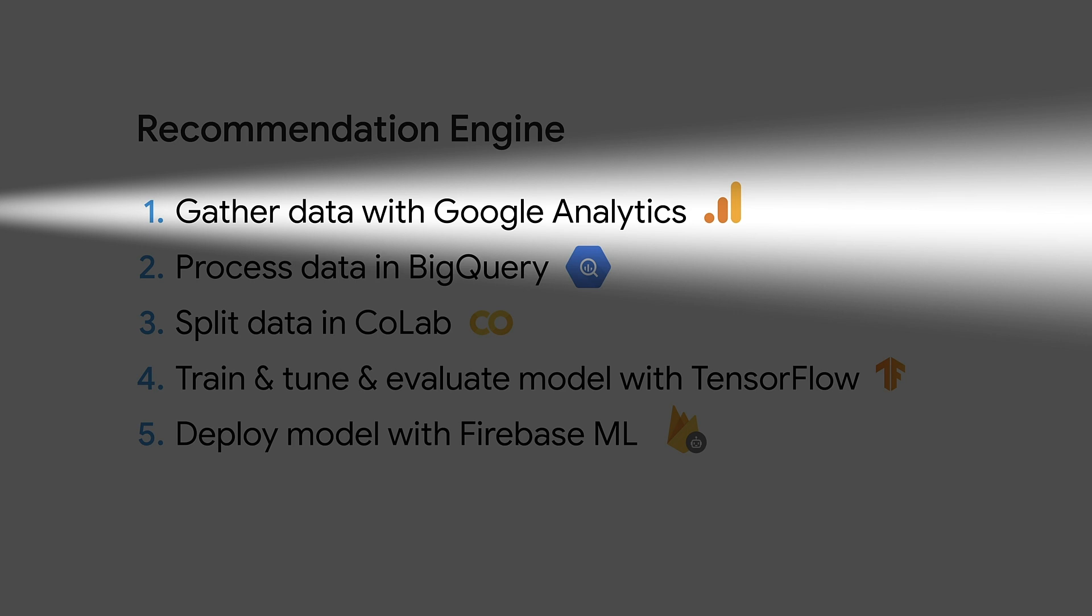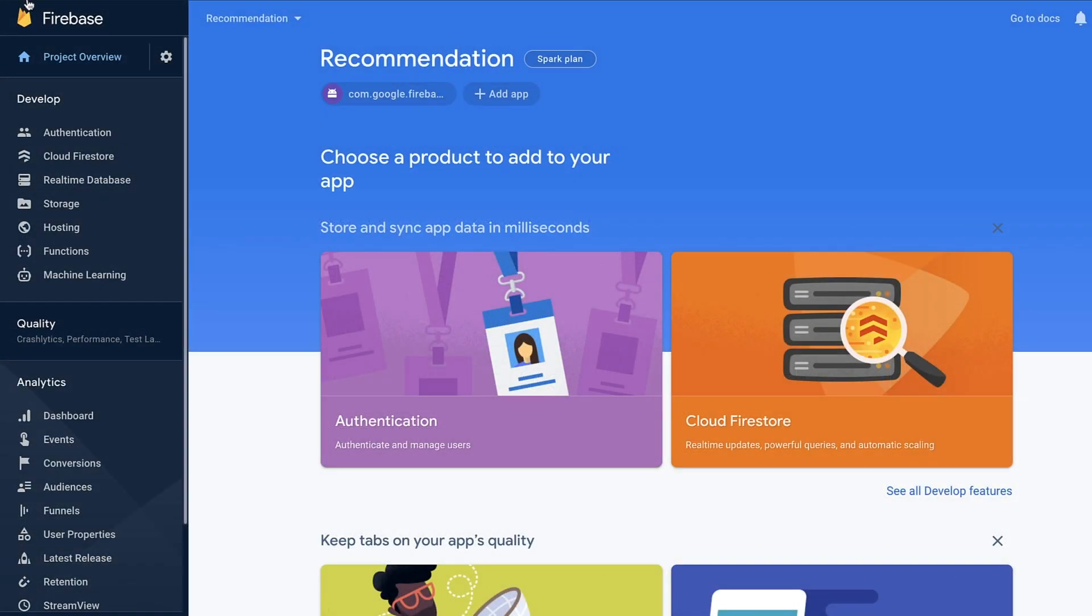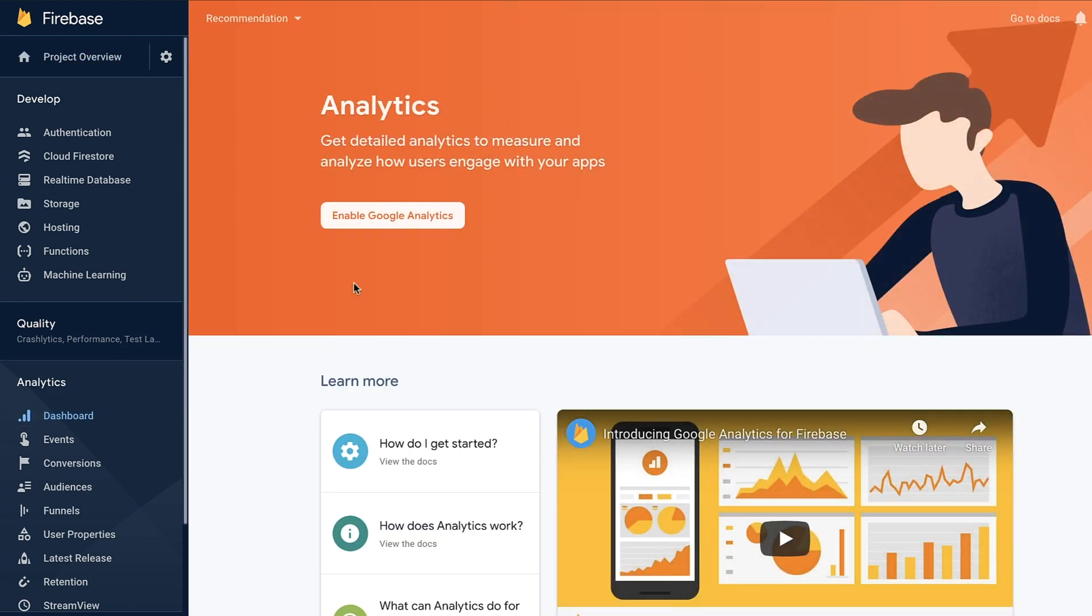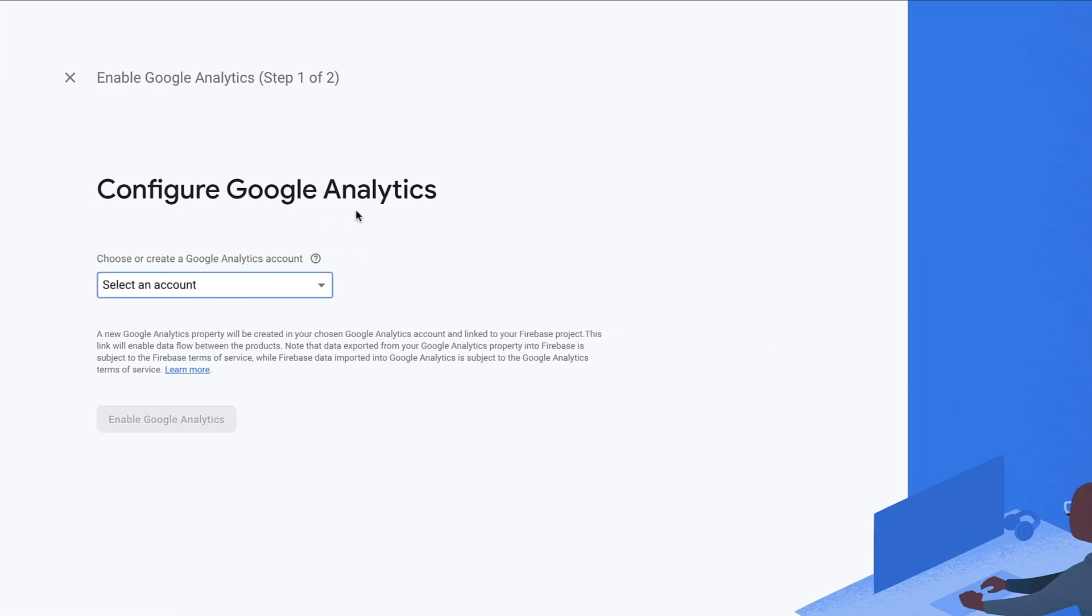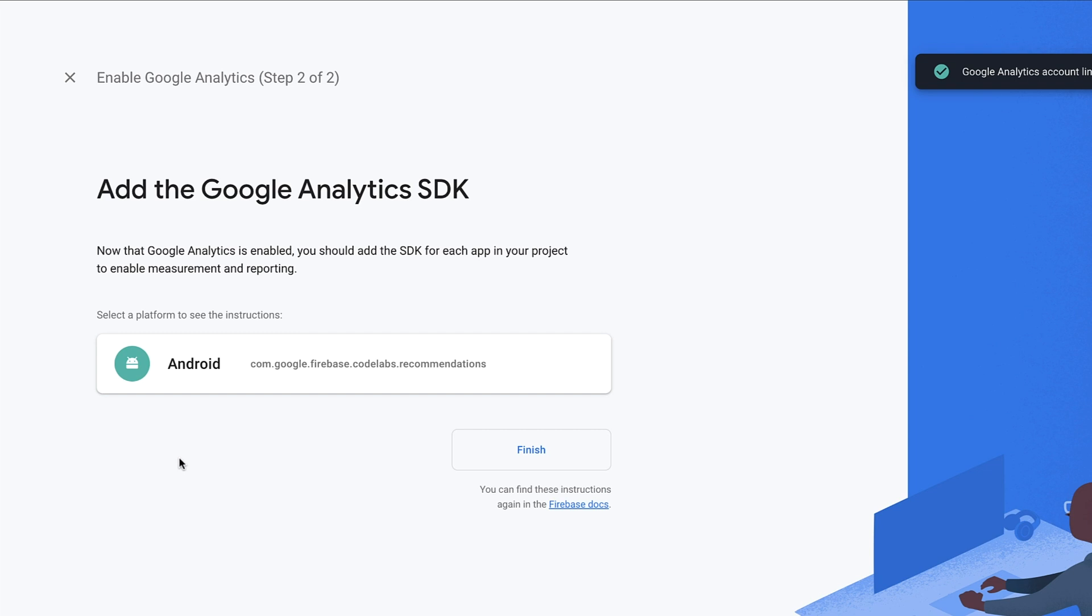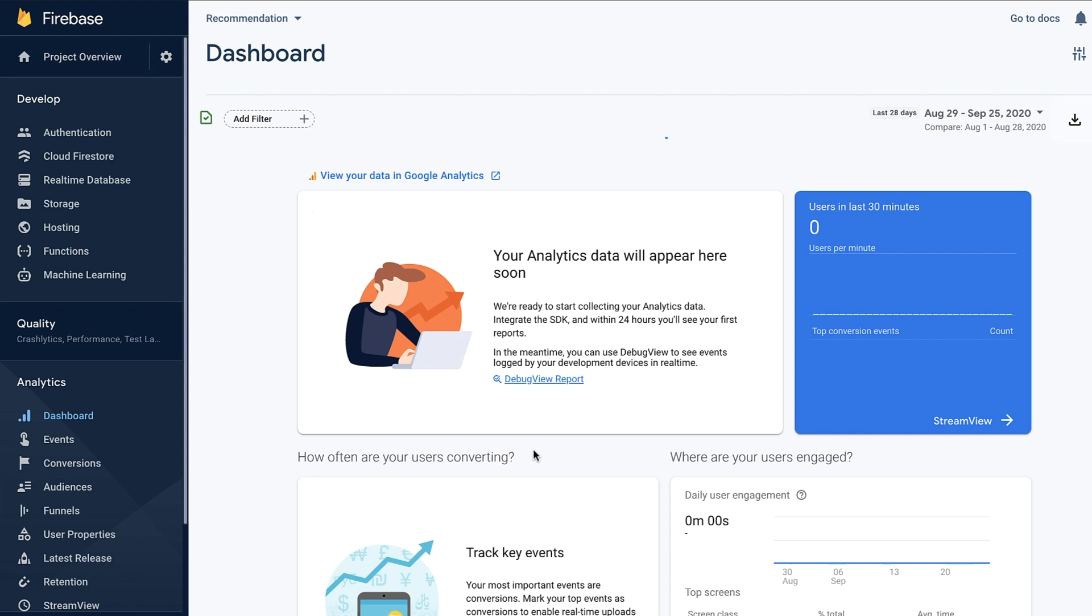As a first step, I want to gather data, so I'll go to Firebase console and enable Firebase Analytics for my app. With Analytics, we would like to obtain user behavior data. In this case, which movies our users like in a sequential order. This data will be used in future steps to train the recommendations model.